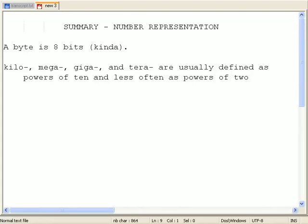However, they've more traditionally been defined as powers of 2. So a kilo would be defined as 2 to the 10th, which is 1,024, not 1,000.